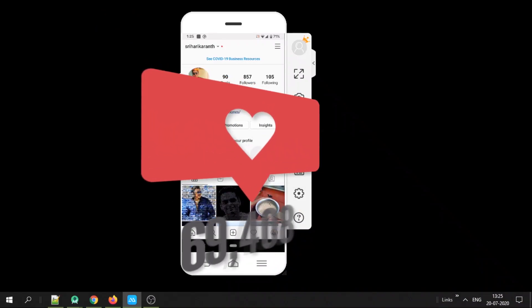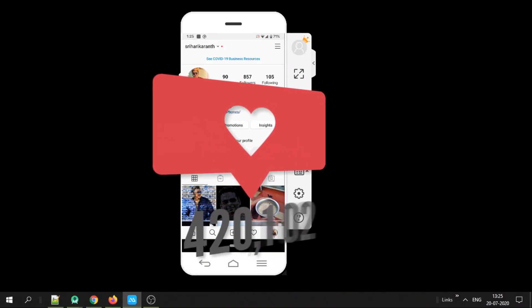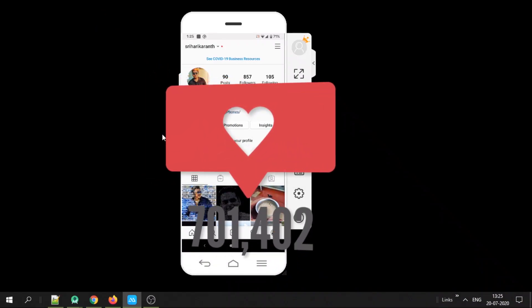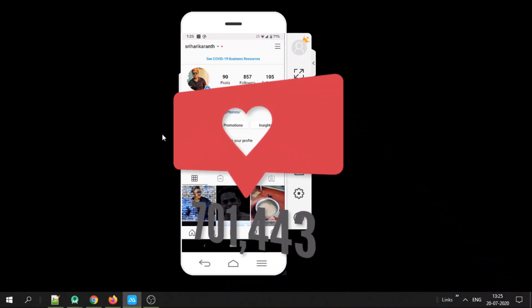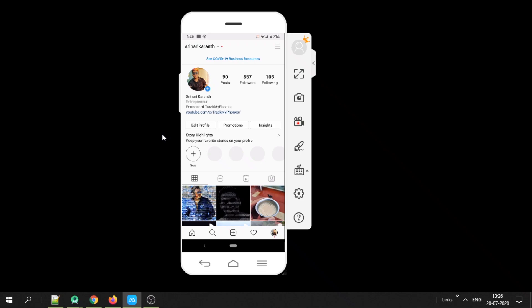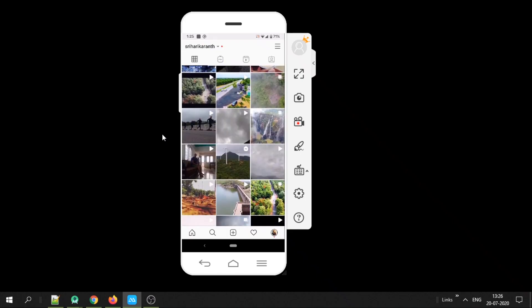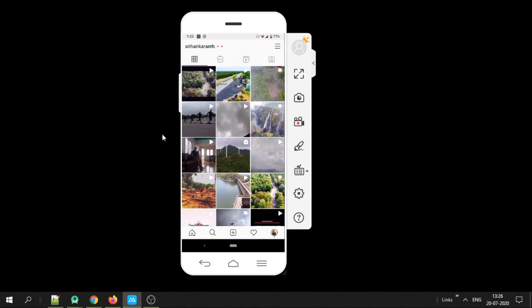Hi friends, in this video we will see how to see the likes of any post on Instagram even if it is disabled. Instagram has started to disable the exact like count for users so that users concentrate on the content and not the number of likes.